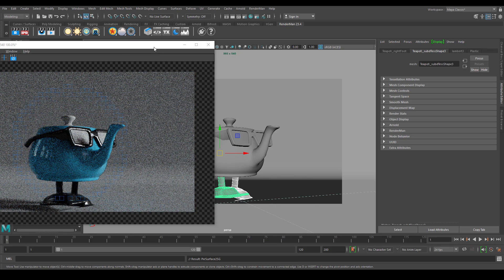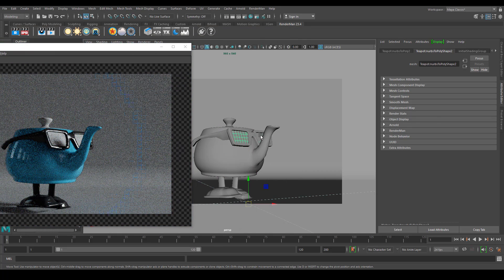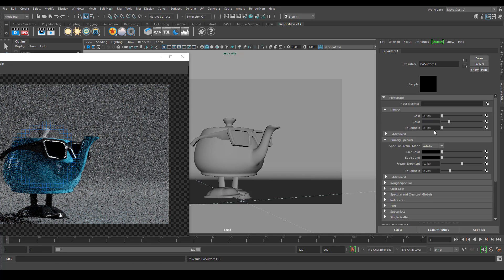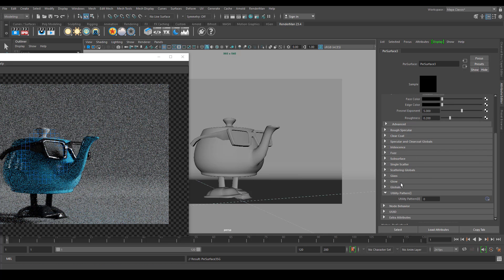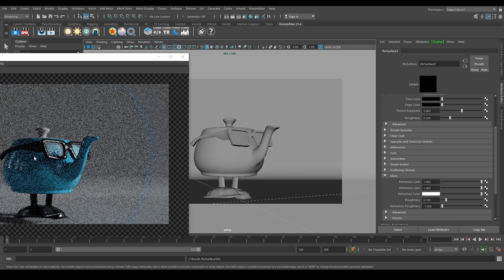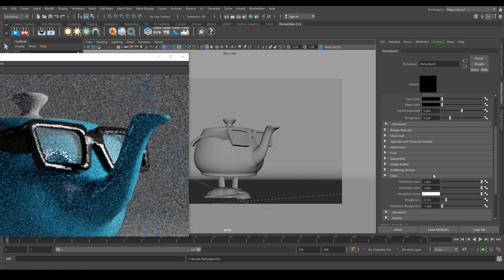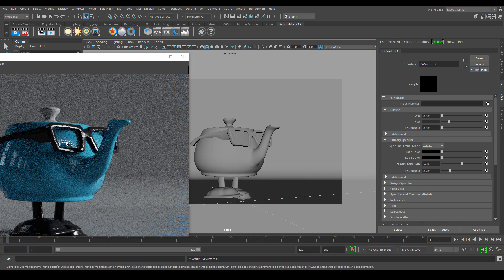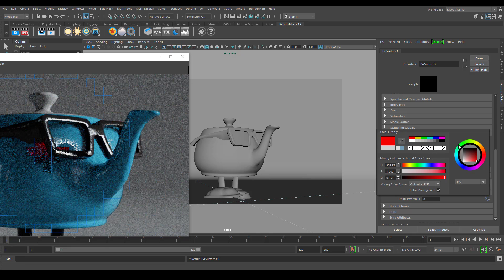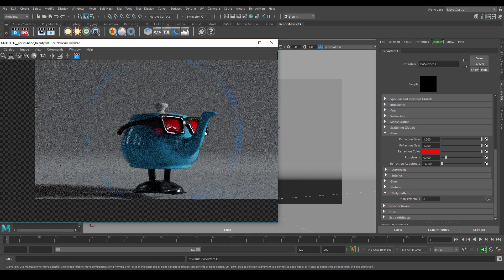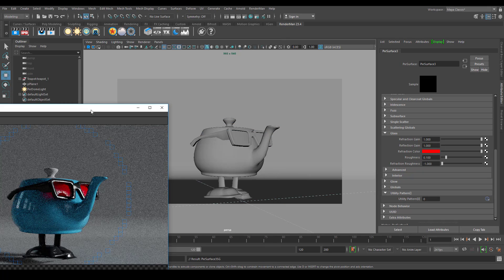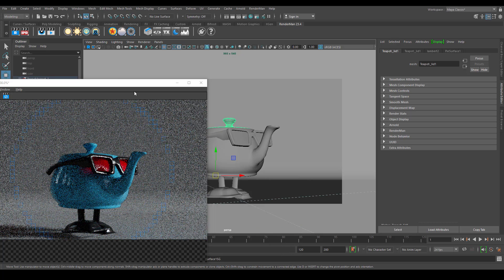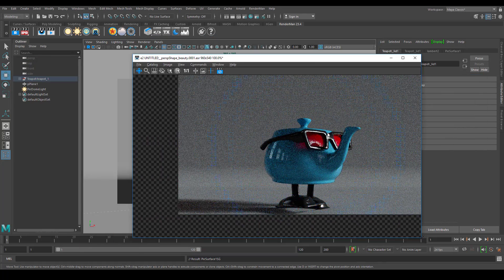Let's assign the same plastic material to the legs as well. Now let's assign a glass material to the glass parts. We need to decrease the glass diffuse — if you have diffuse enabled and increase reflection and refraction, you can still see the diffuse taking place. We don't want that, so we turn off diffuse completely to get a proper glass material.